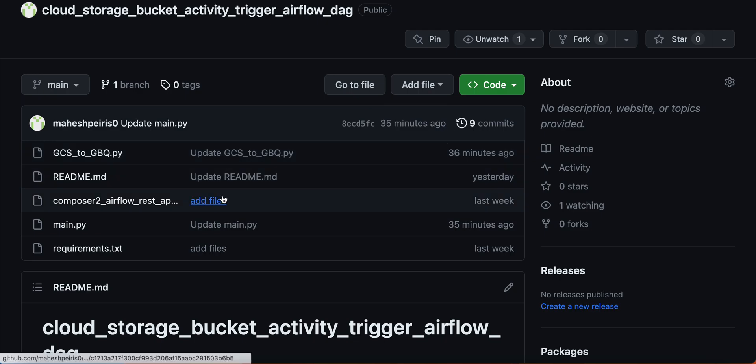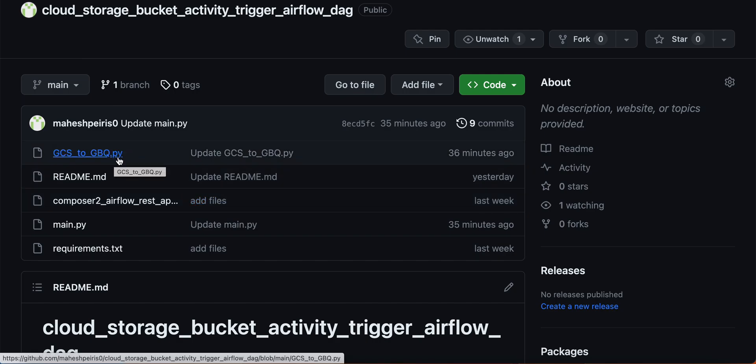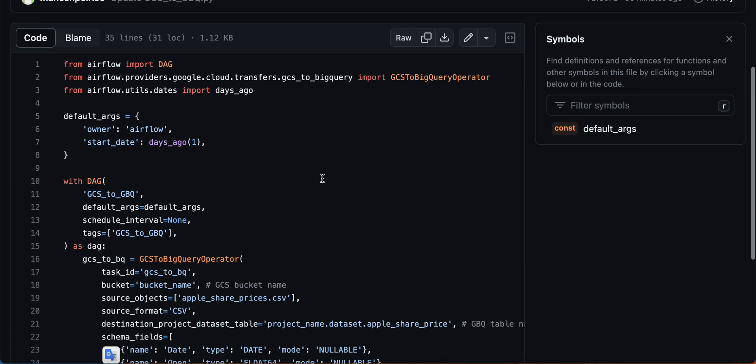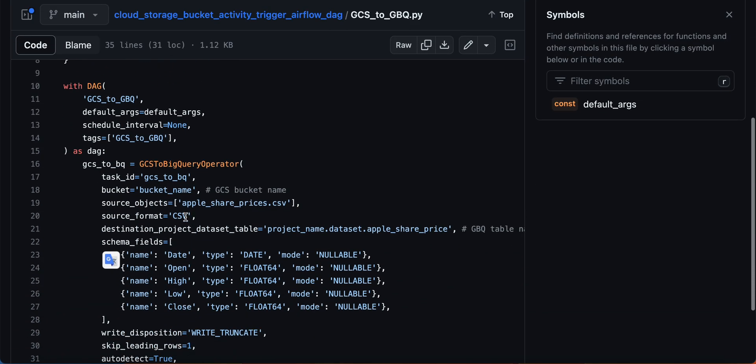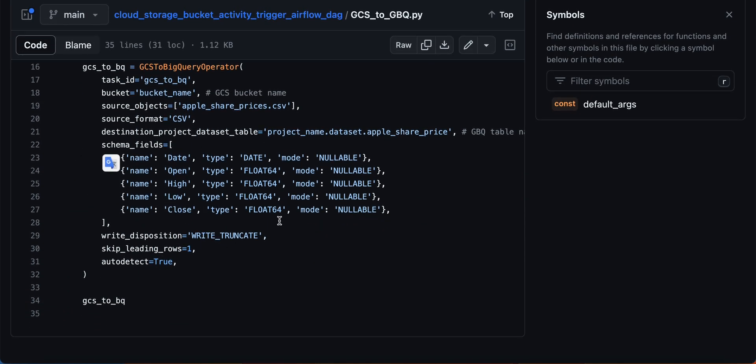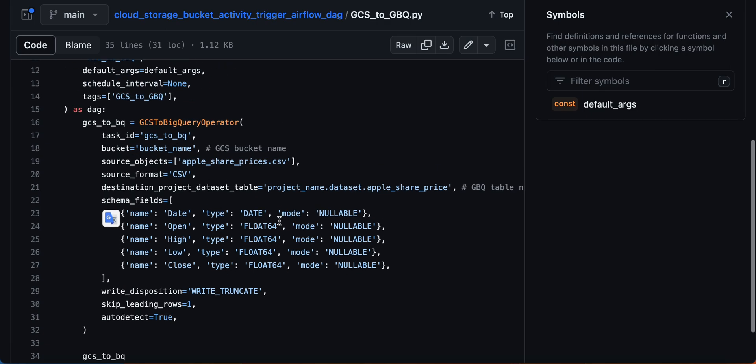Let me take you through the code first. Don't worry, I'm going to upload everything to GitHub and this link will be available in the video description. This is my simple DAG - just read the file and upload it to Google BigQuery.